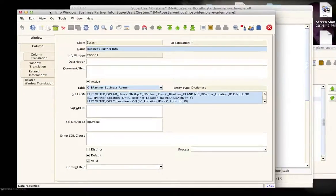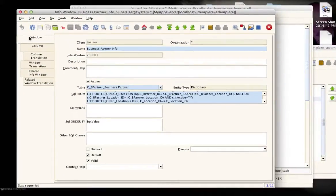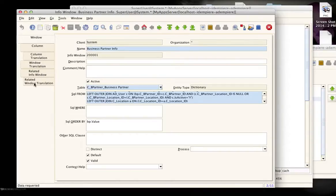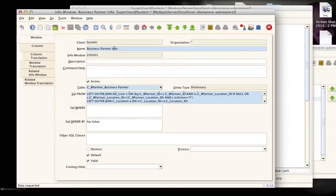If you open up the info window you will get two new tabs, which is the related info window and the translation, but actually just one new tab. For example, in the business partner info...